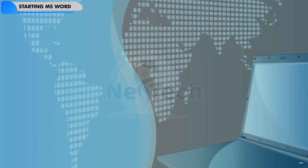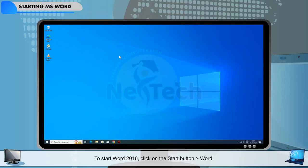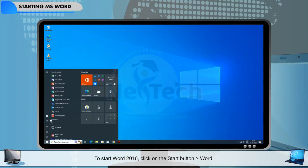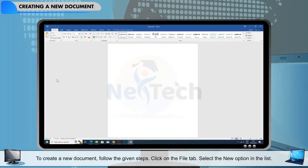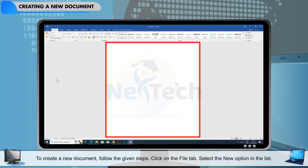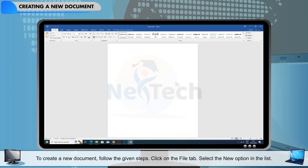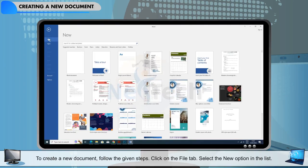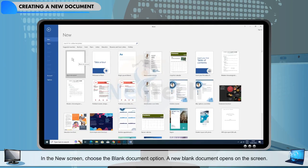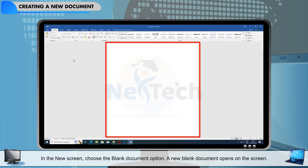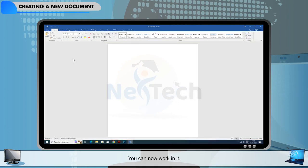Starting MS Word. To start Word 2016, click on the Start button, then Word. Creating a new document. To create a new document, follow the given steps: click on the File tab, select the New option in the list, and in the new screen, choose the Blank document option. A new blank document opens on the screen. You can now work in it.